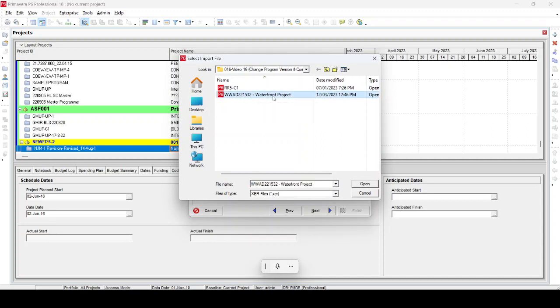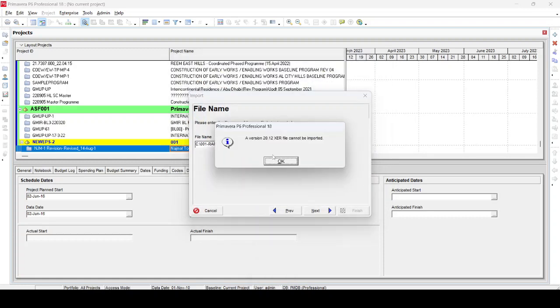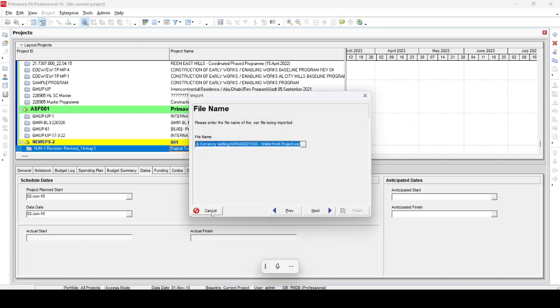When we select that Waterfront Project and select Open and go Next, you can see the error message came: version 20.12 cannot be imported. So we just select OK.